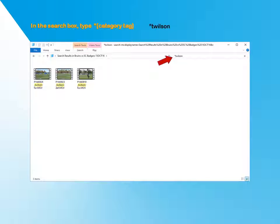And that's how you use the window search box to organize and select your video files. Thanks for watching.